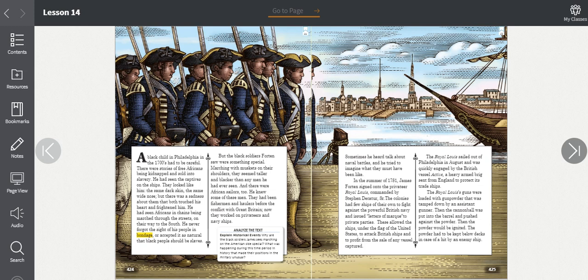But the Black soldiers Forten saw were something special. Marching with muskets on their shoulders, they seemed taller and blacker than any men he had ever seen. And there were African sailors too. He knew some of these men. They had been fishermen and haulers before the conflict with Great Britain, and now they worked on privateers and navy ships. Sometimes he heard talk about naval battles, and he tried to imagine what they must have been like.